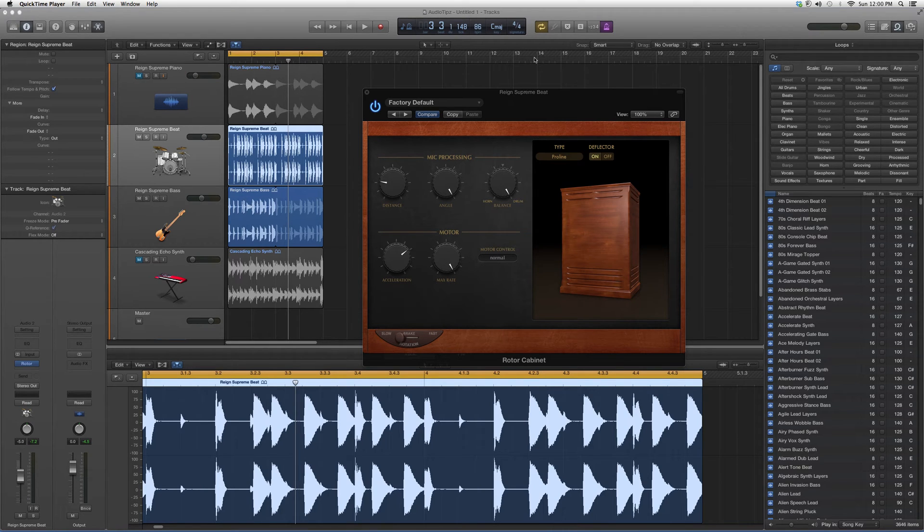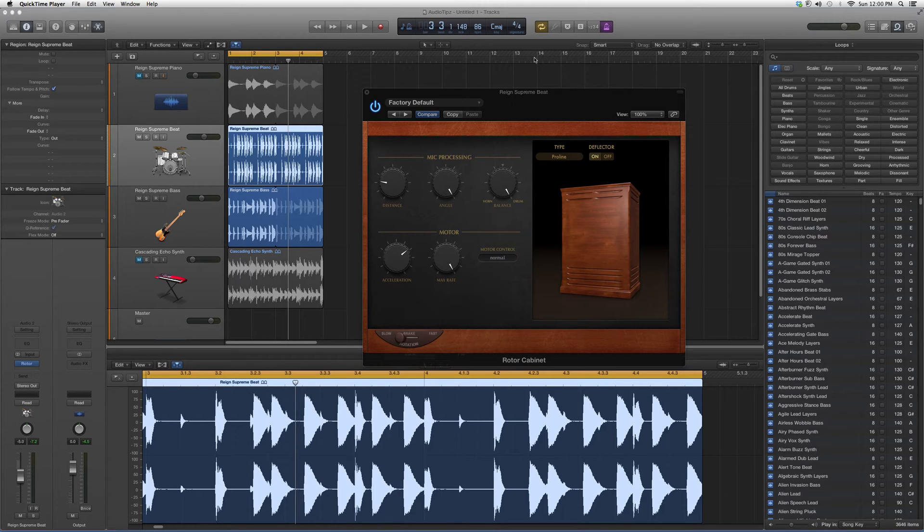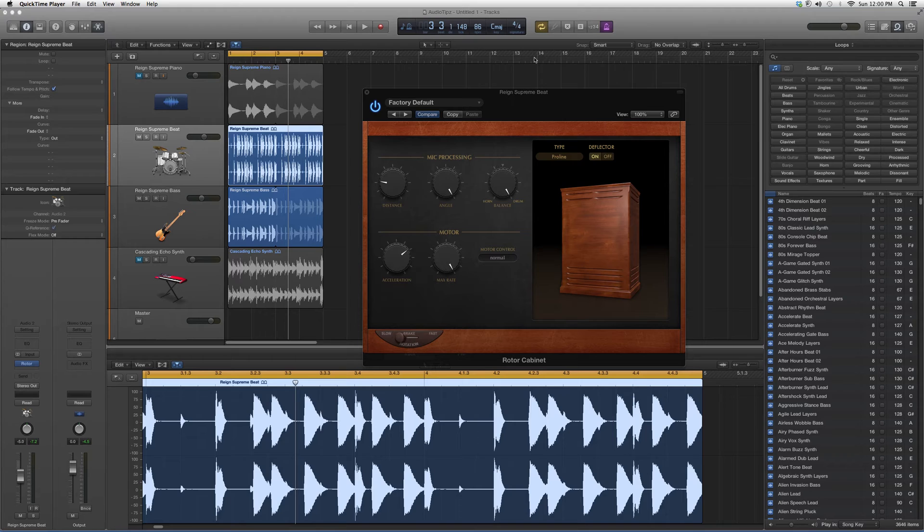Hey guys, what's up? Welcome to Audio Tips. In today's tutorial, I'm going to take you guys into the audio effects folder inside Logic Pro and show beginners and new users more about plugins. Today's highlight plugin is called the rotor cabinet.